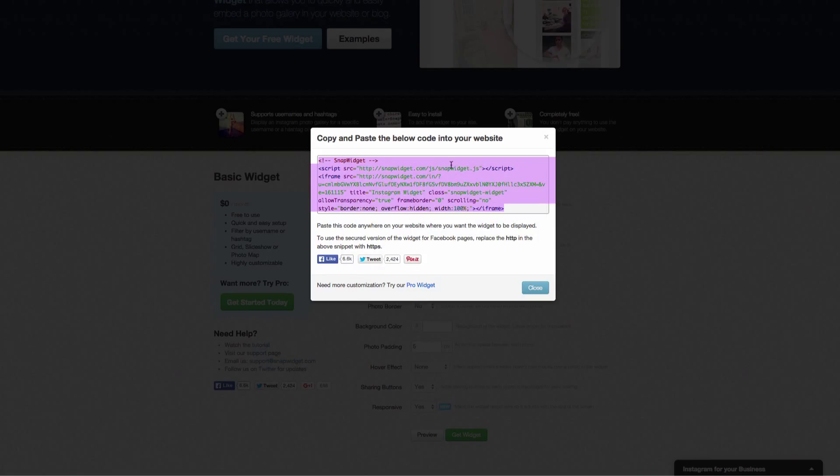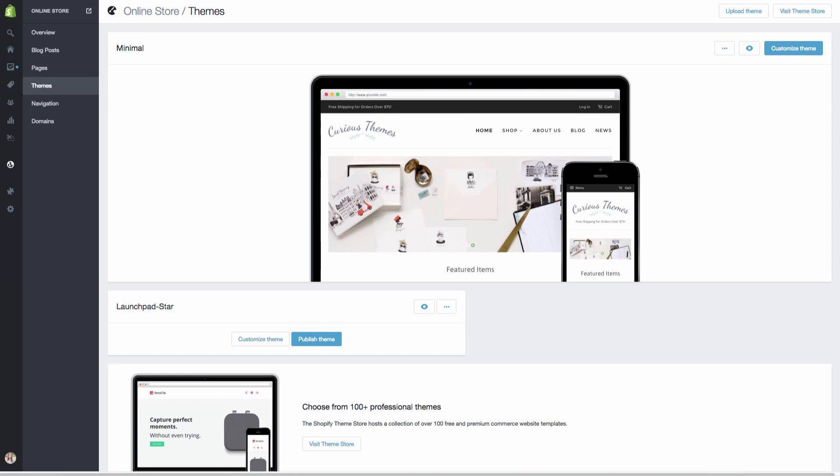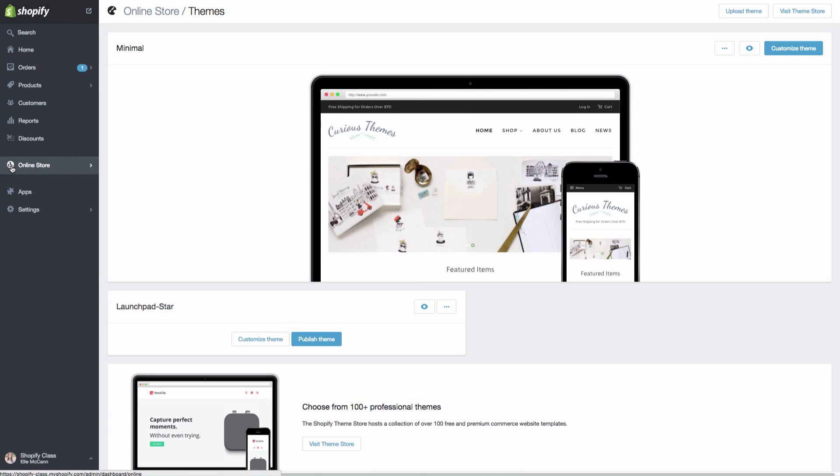Now we are going to actually go to our Shopify store backend.